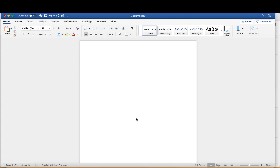Hi everyone. In this video we're going to talk about how you can take questions that you've compiled in a Word document and import them into Moodle all at once to put inside your quiz bank. This format is very specific, so you have to follow the instructions really carefully so that Moodle can read the format correctly and import your questions the right way.